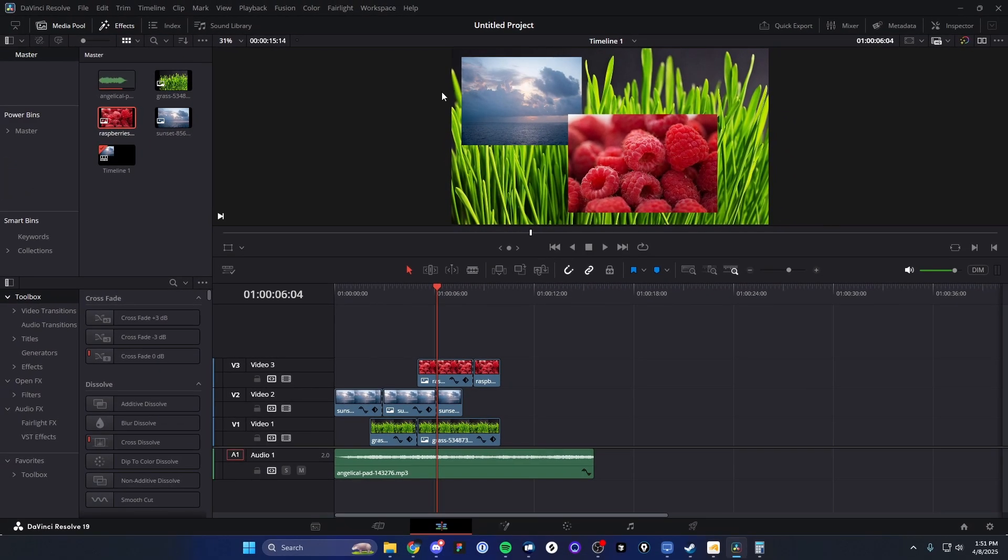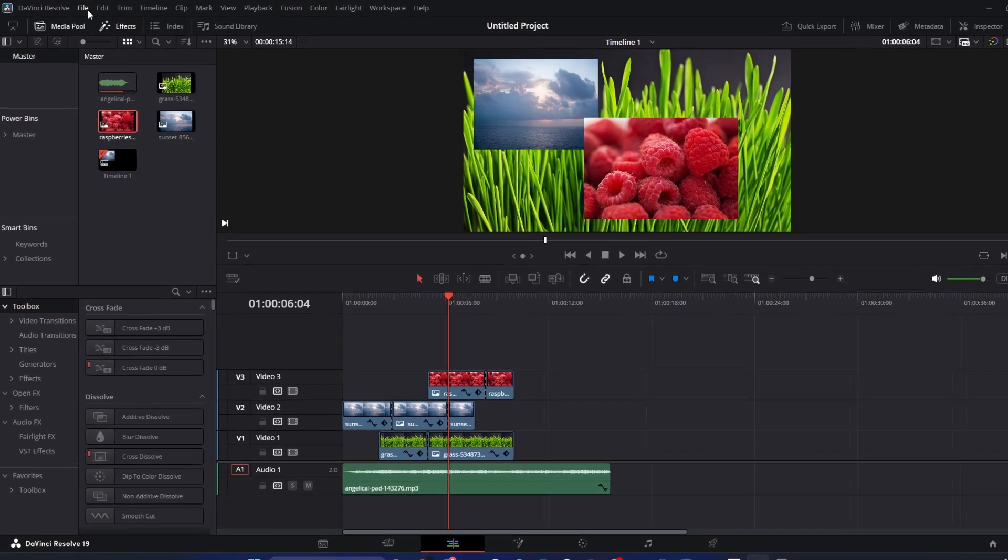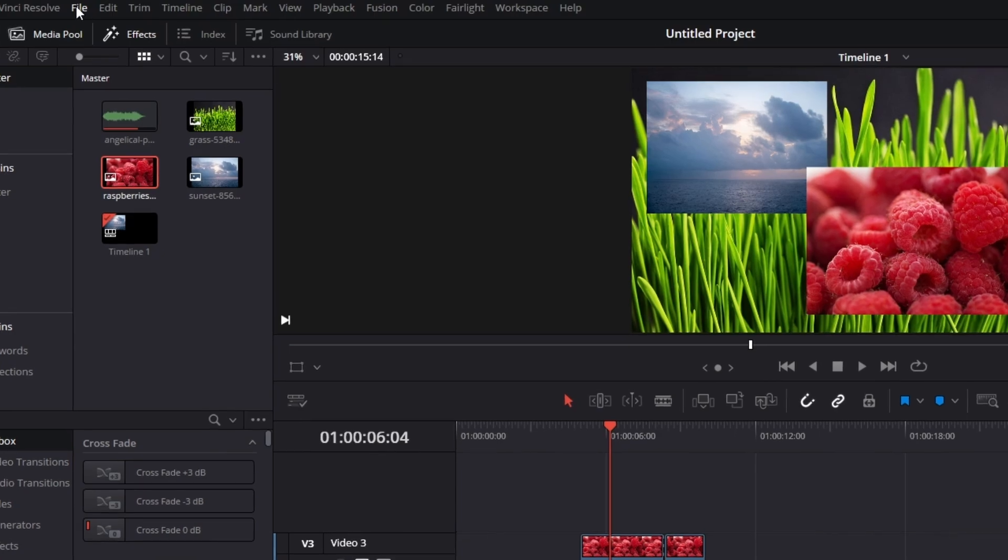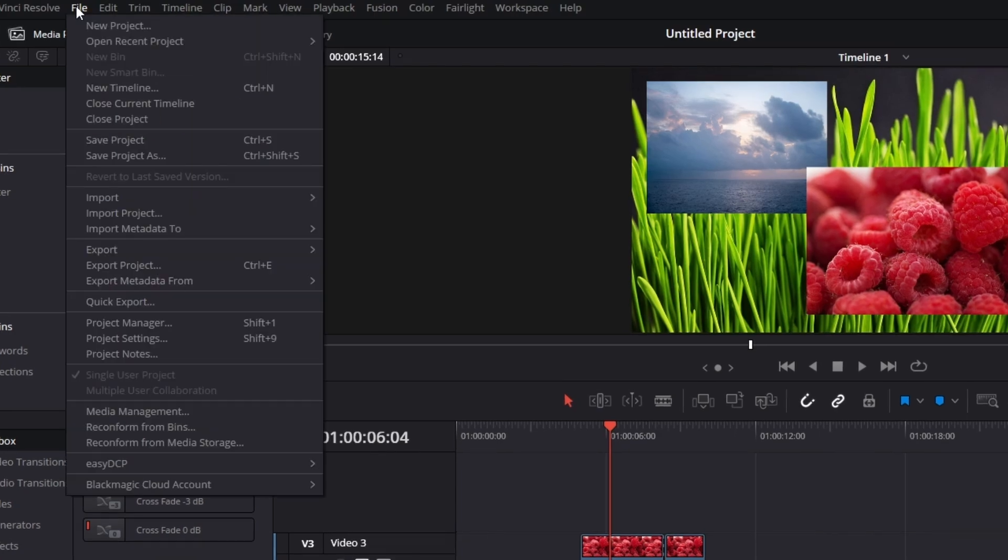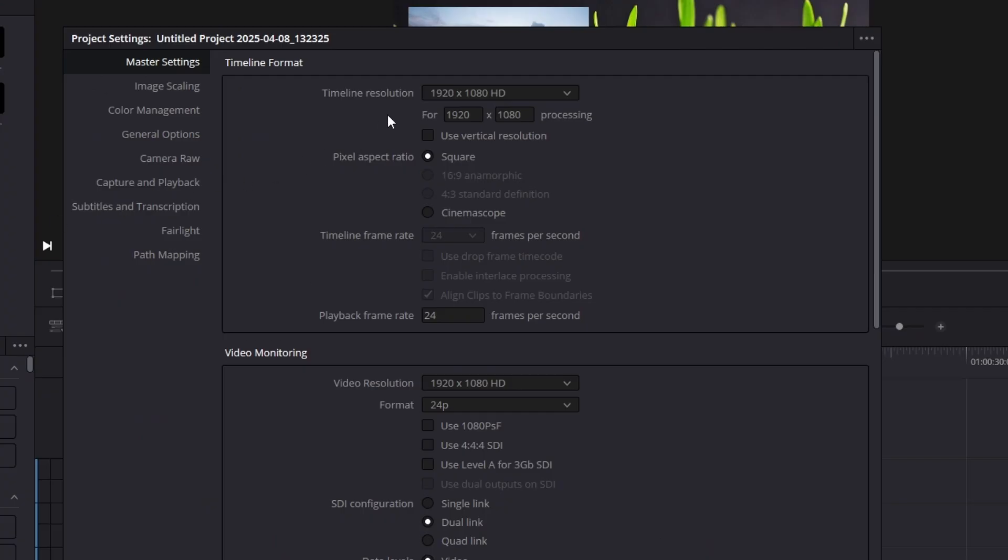What we can do is go to the top under the File tab here. And then we want to go down to where it says Project Settings. And here we can see that the timeline resolution is 1920 by 1080 HD. But what we want to do is select the Use Vertical Resolution button right here. And now you can see that this actually switched it to 1080 by 1920 instead of 1920 by 1080.